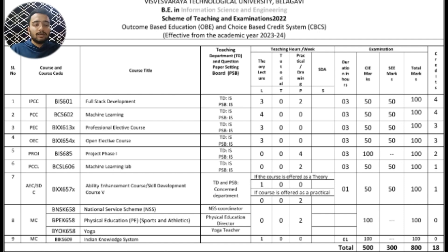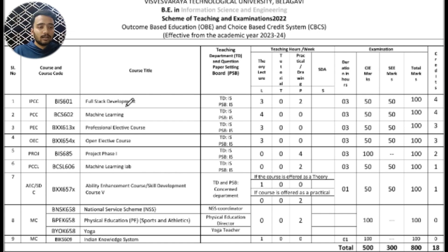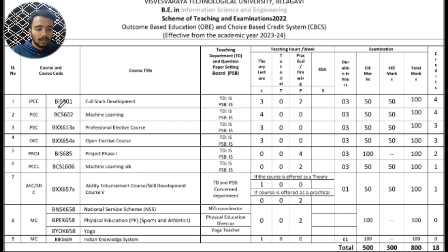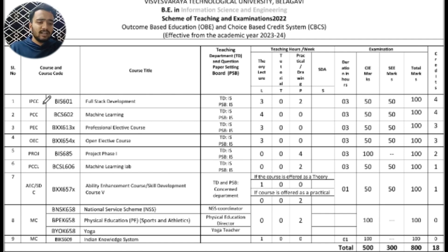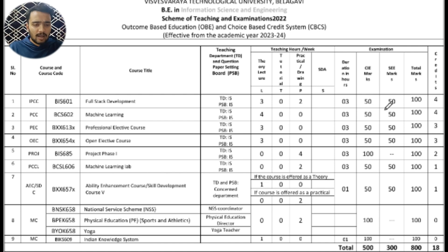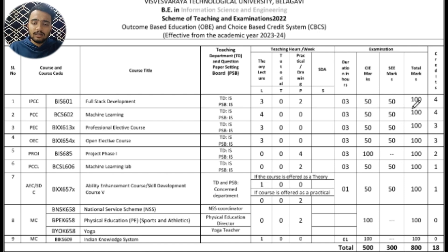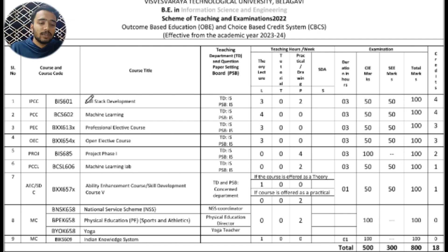The first subject is Full Stack Development with subject code BIS601. It is an integrated professional course, which means along with theory there will be an integrated lab. This subject carries 50 internal marks and 50 external marks, and the total credits for this subject is 4.